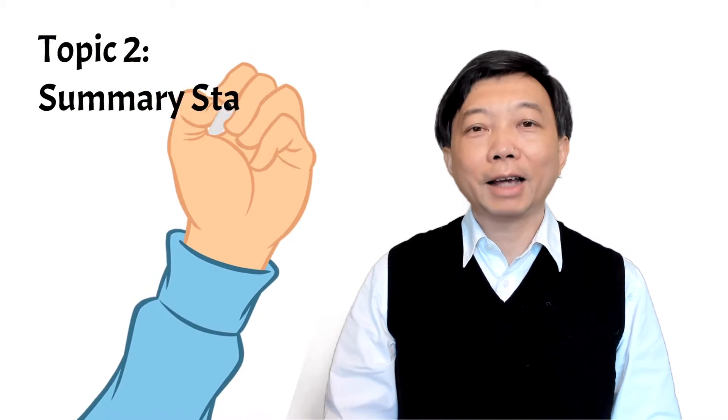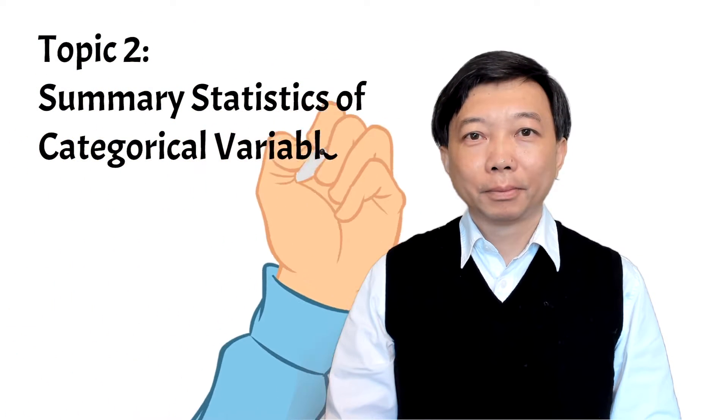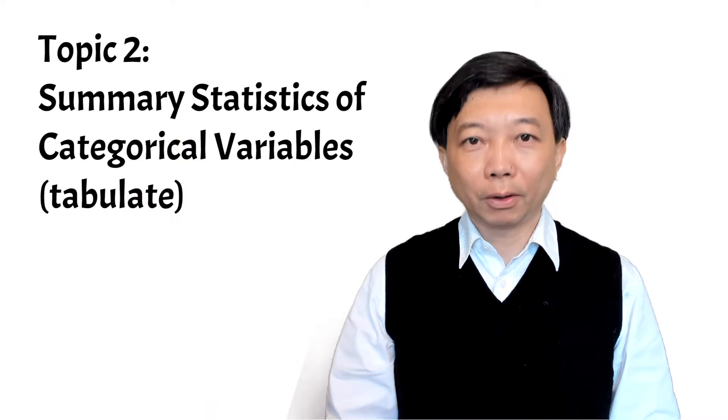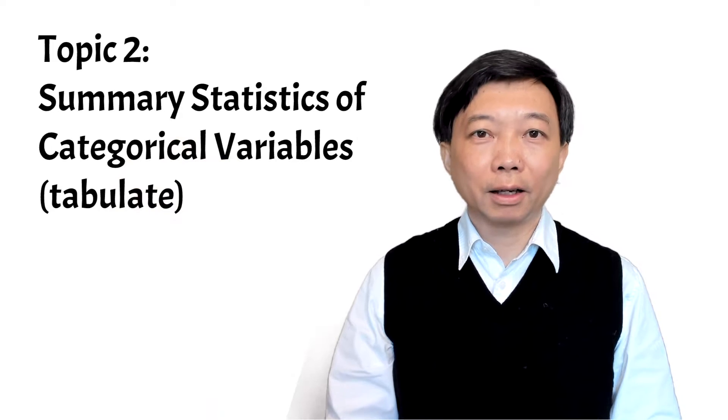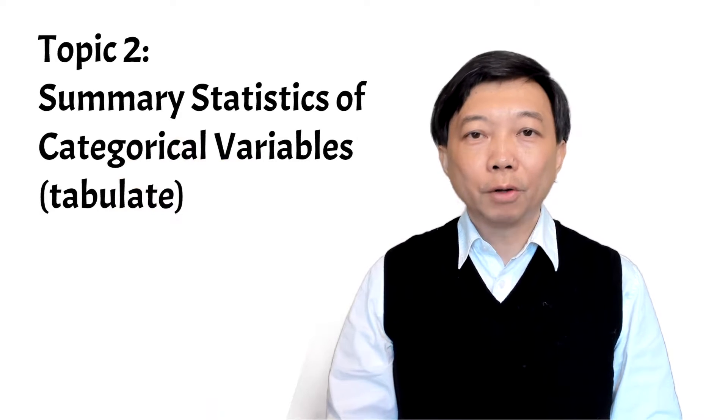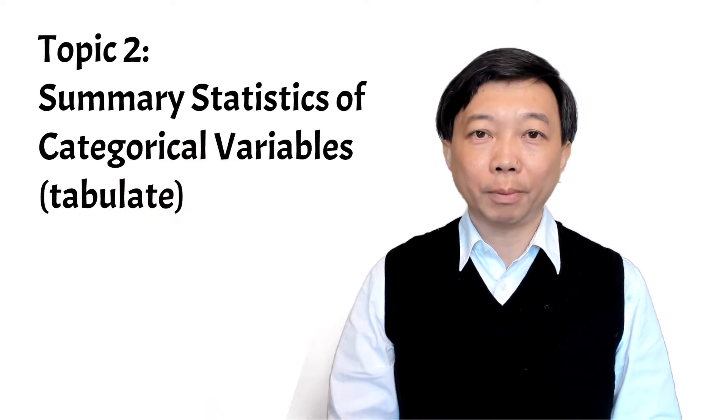Hi, I'm Bob. Today we will have a look at the summary statistics for categorical variables.